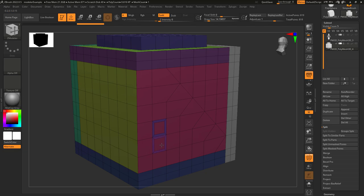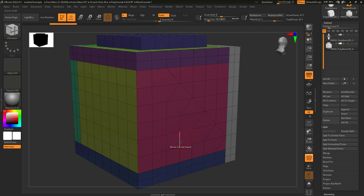If you click on a face that is in the middle of a surface, it's going to act just like you were targeting a single poly.